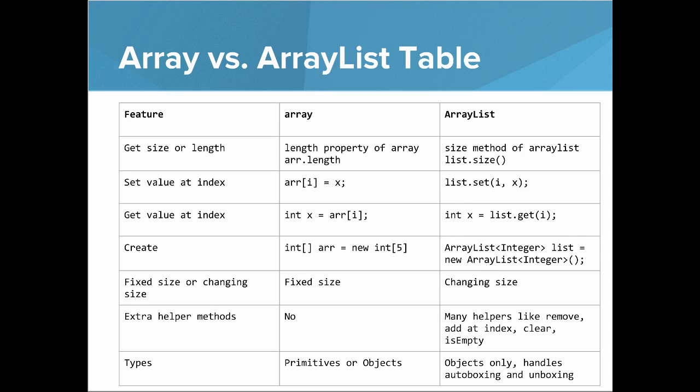If you'd like to create a list, you use the notation Int Array Arr equals new Int with the number of elements. And for ArrayLists, you call the ArrayList constructor: ArrayList over Integer List equals new ArrayList of integers.